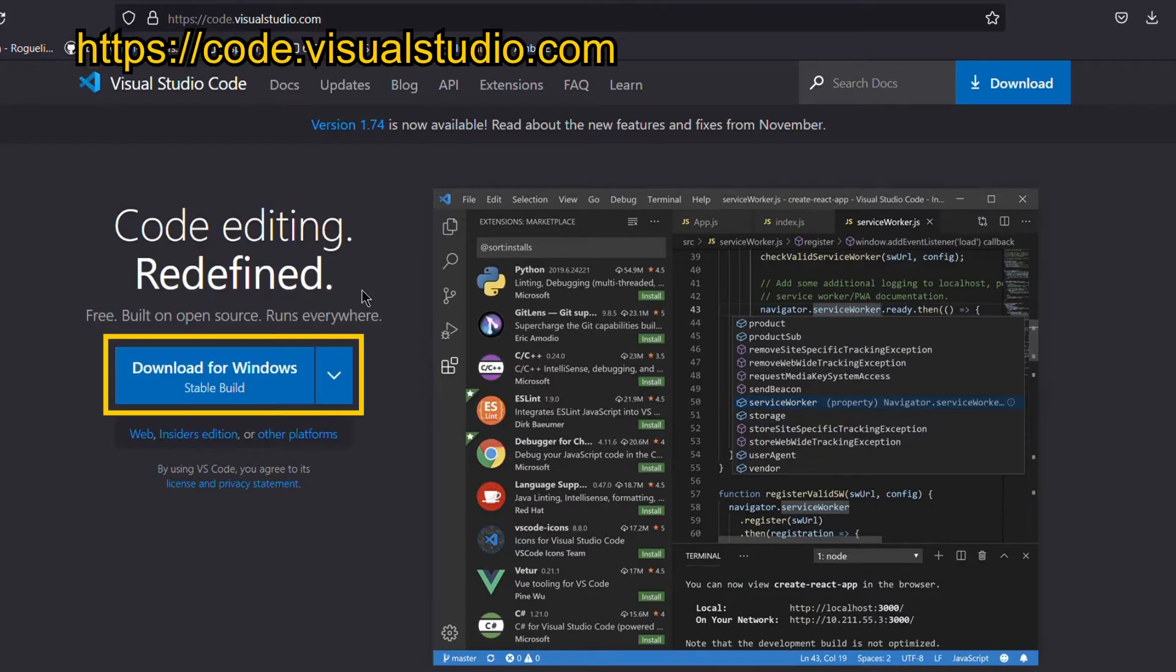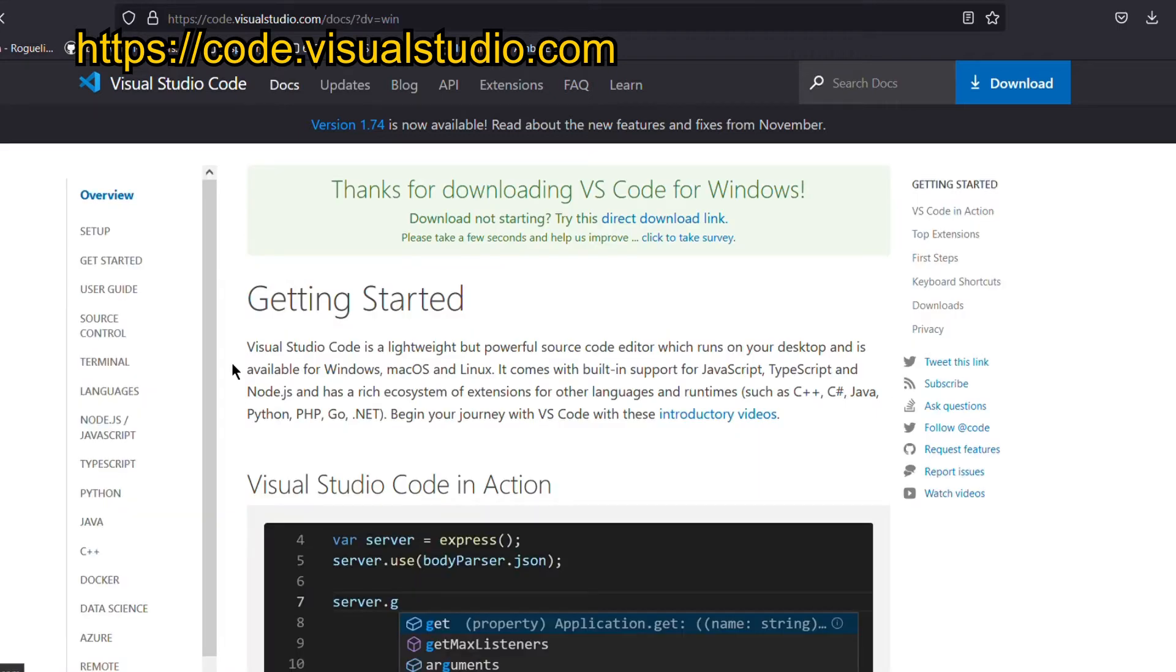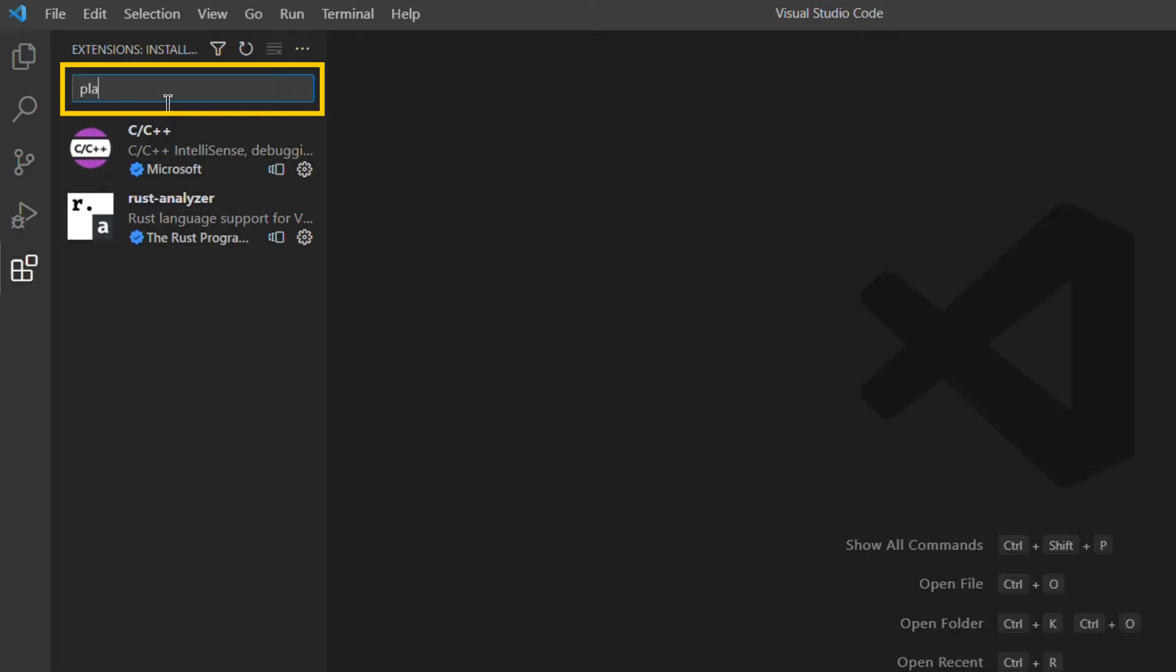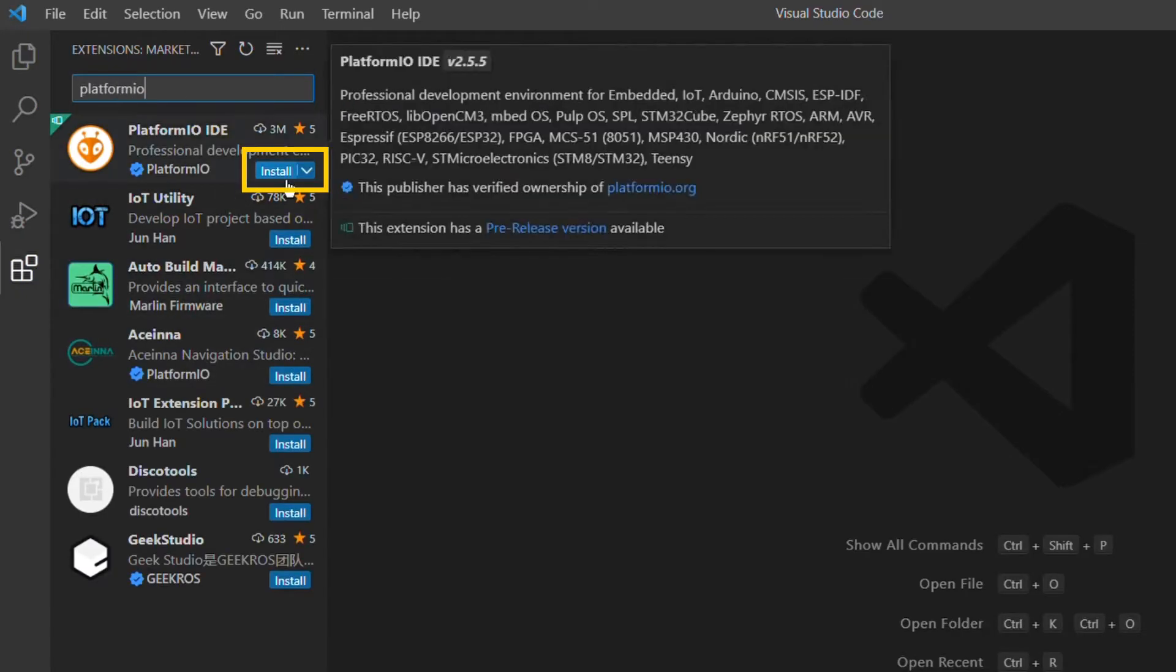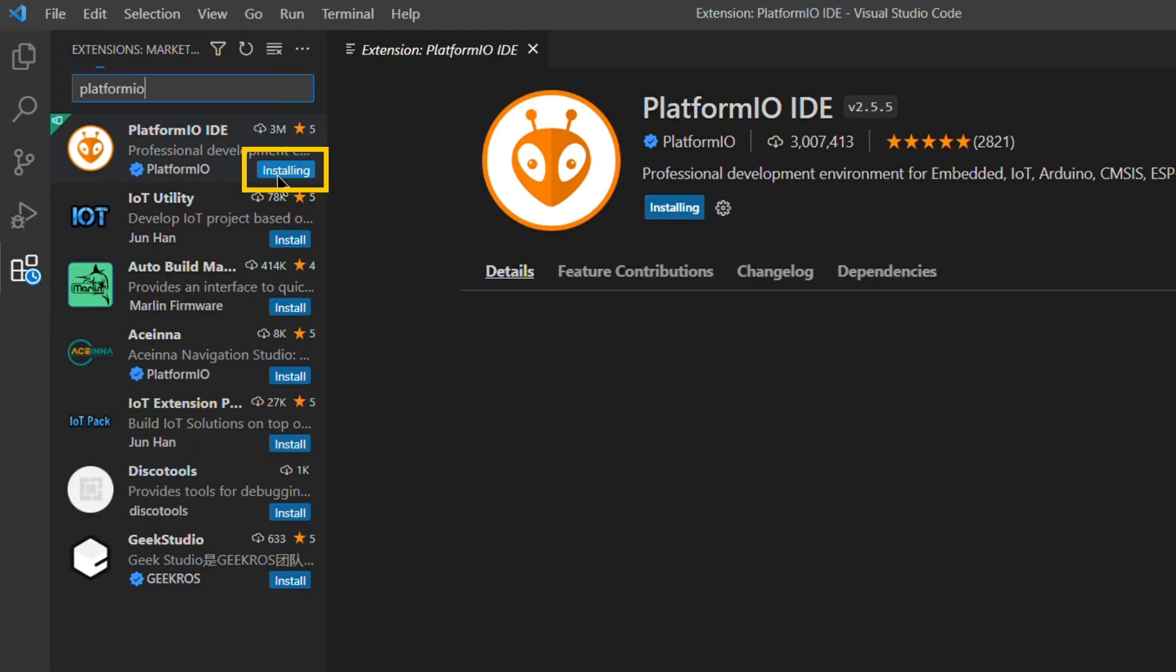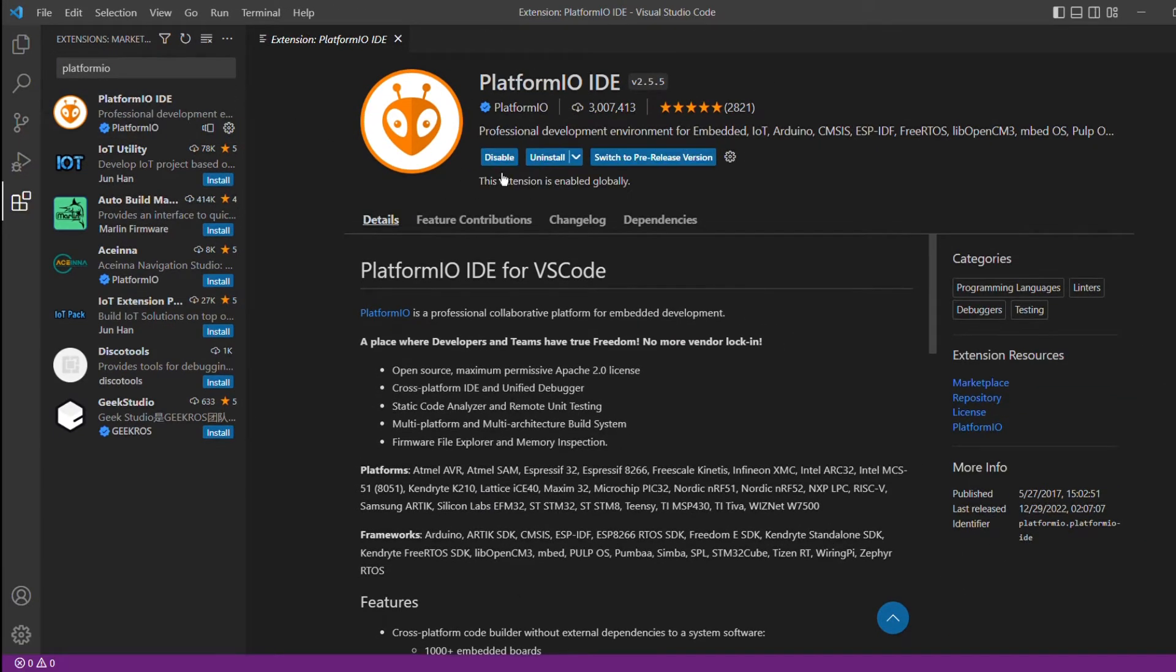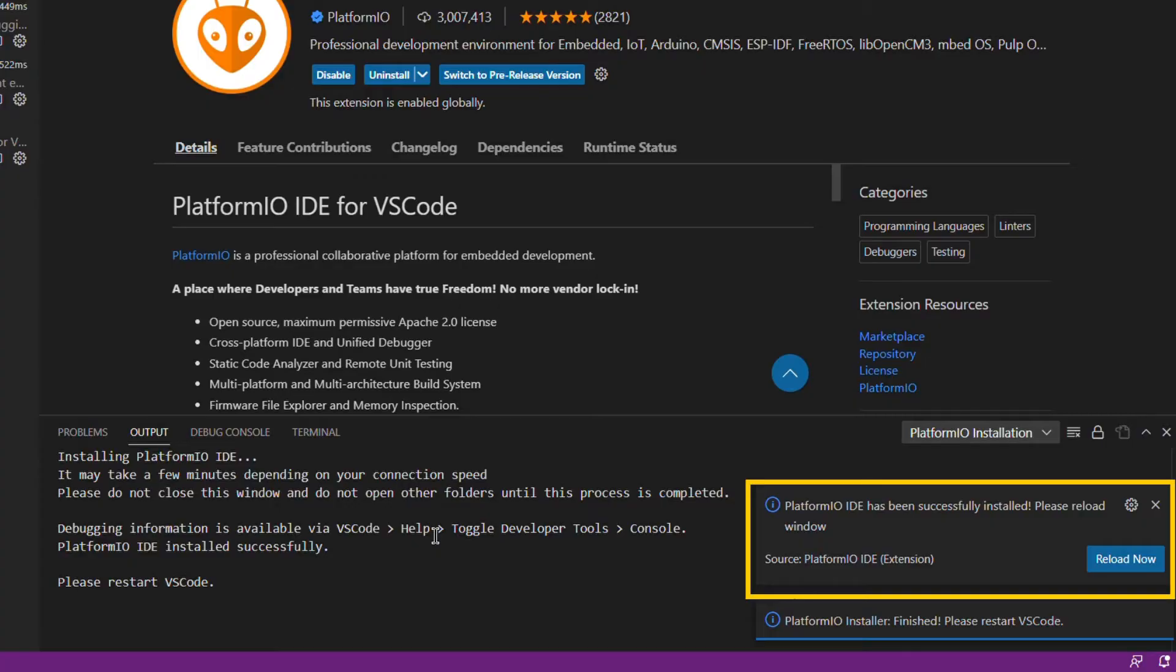The first step is to download and install Visual Studio Code following the instructions for your operating system. Then open Visual Studio Code and navigate to the Extensions tab on the left-hand toolbar. Type PlatformIO into the search bar and click to install the PlatformIO IDE extension. This will take a moment to install and then prompt to reload the window.